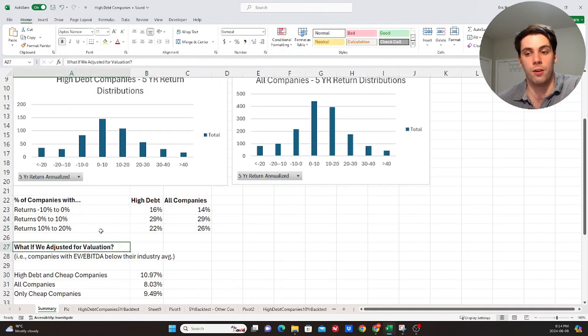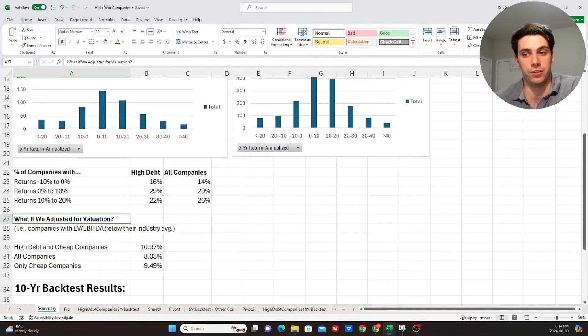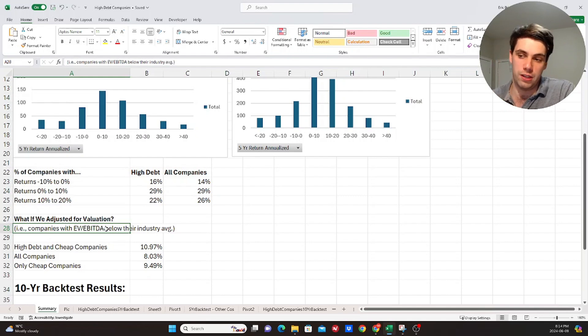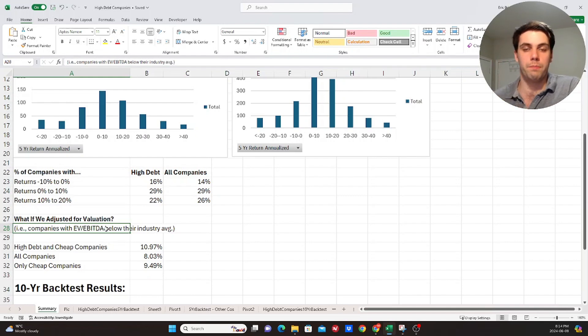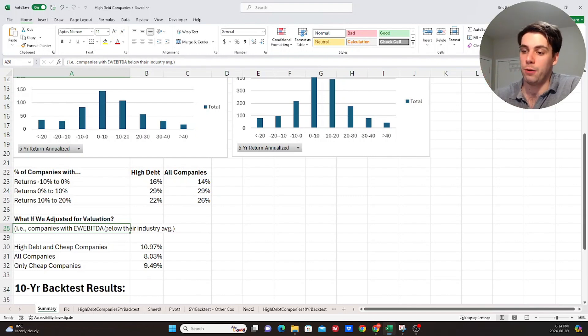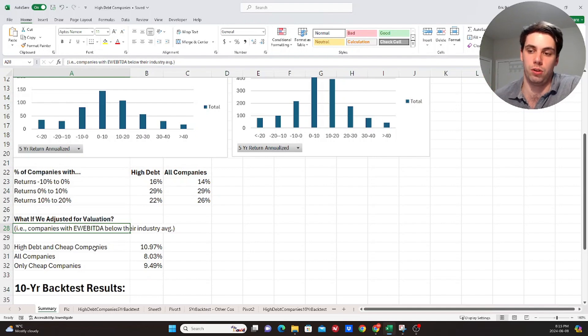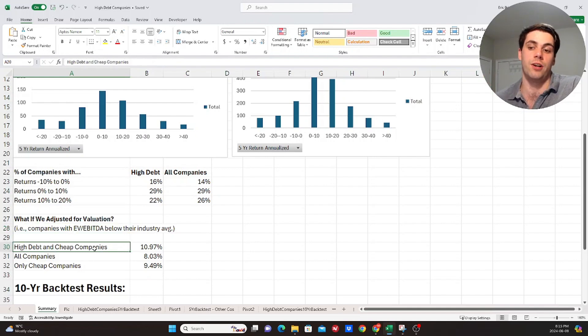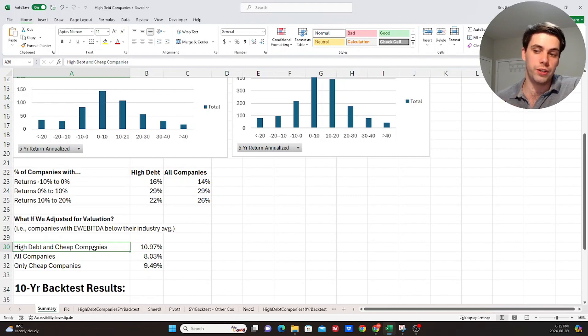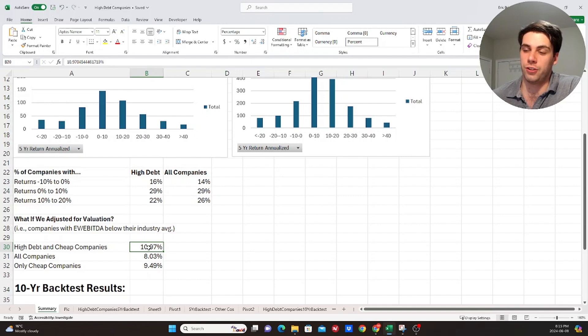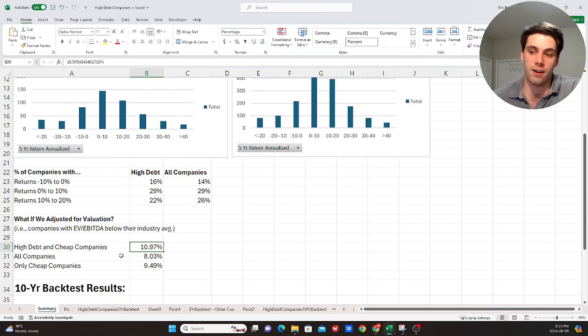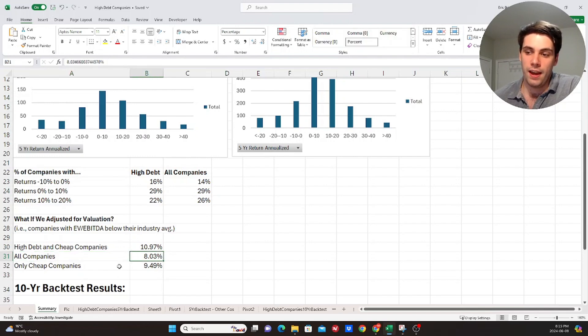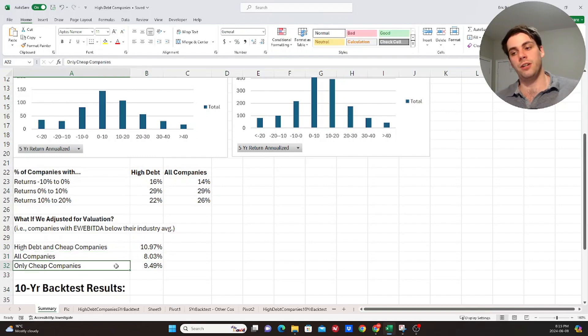But now the key question comes, what if we adjust for the valuation? Specifically, let's use the valuation metric enterprise value to EBITDA? And again, we'll compare that to the industry median. So what if companies had an enterprise value to EBITDA metric that was below the median for whichever industry that they belong to, and also they had high debt, right? So their net debt to EBITDA was two times the industry median. Now we see something interesting, right? 11% was the average annualized return for those companies, which is much higher than if we just look at all companies, which is 8%, right?